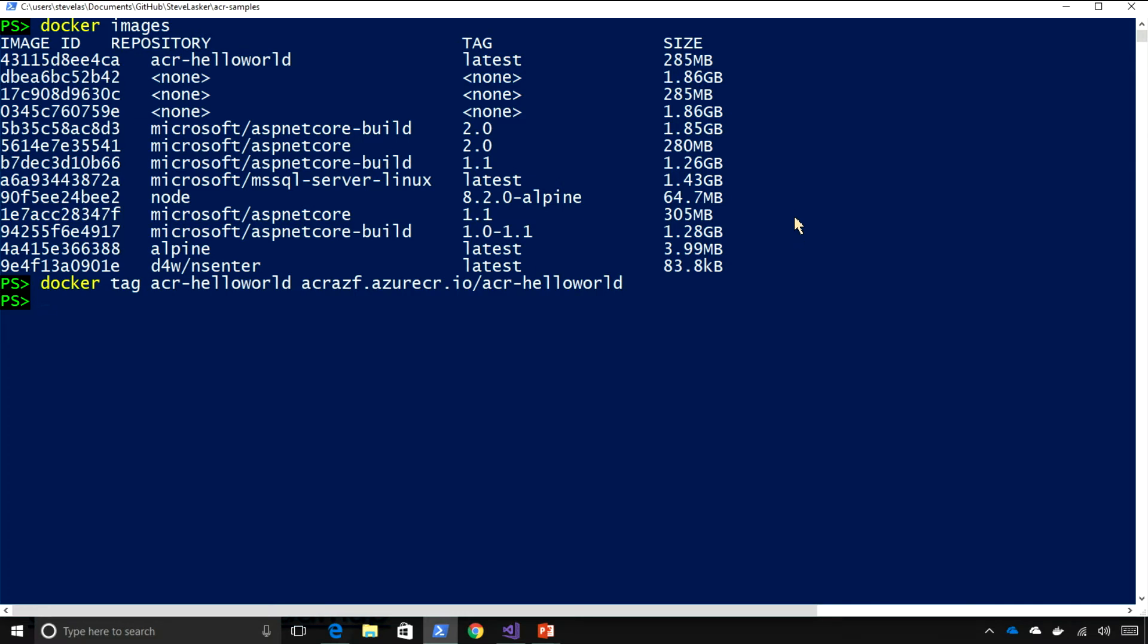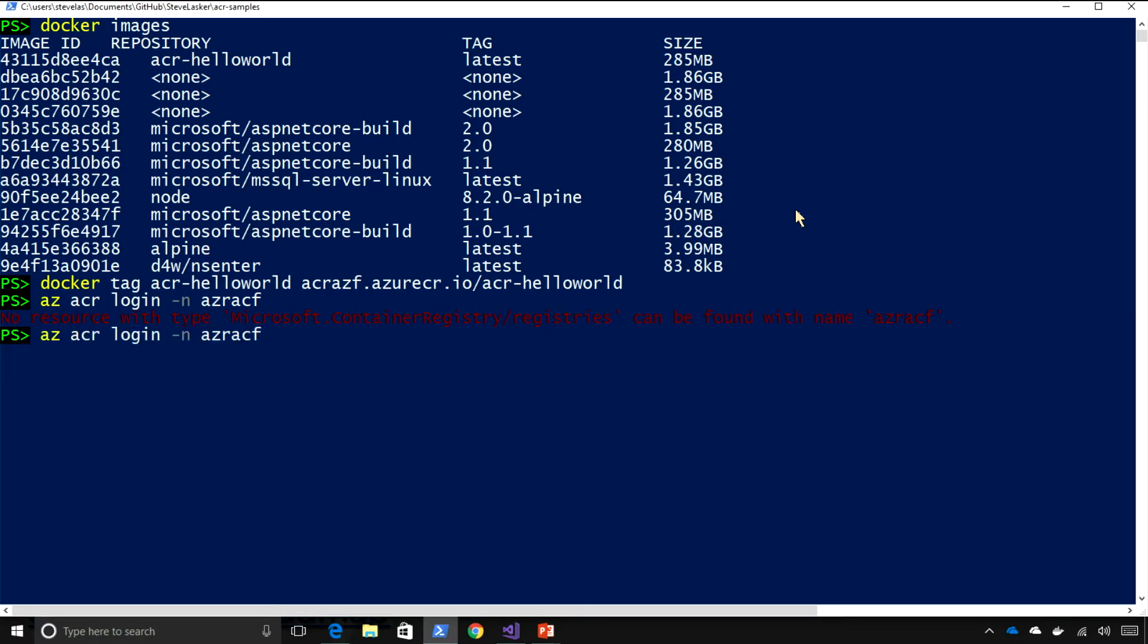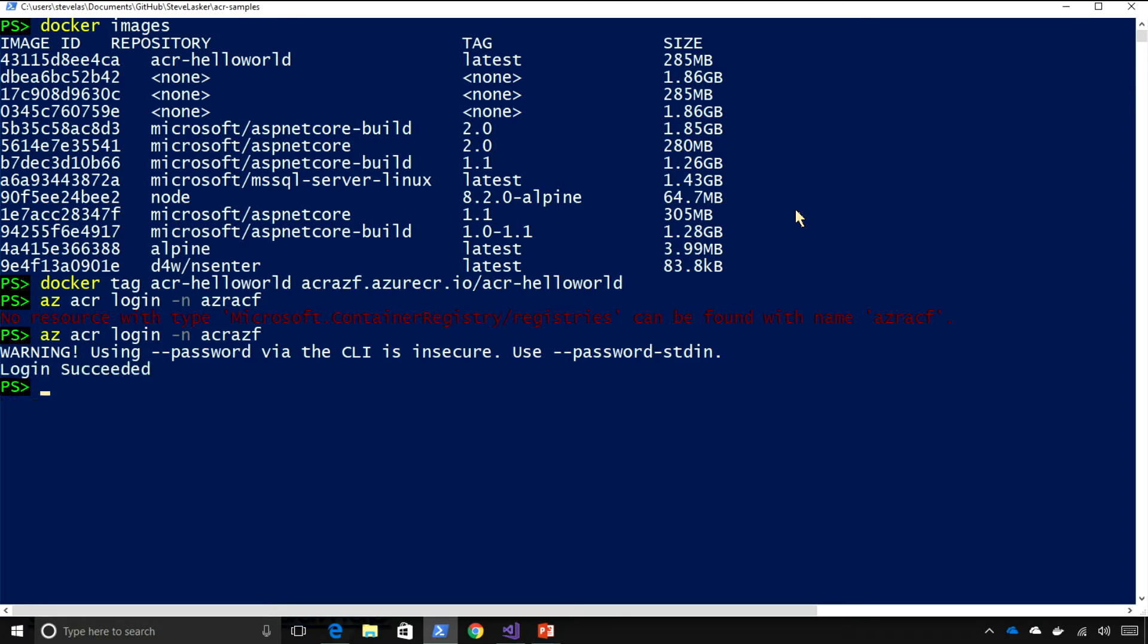acrazf.azurecr.io slash acr hello world. So, now I've got an image that's tagged that. Before I could push to that private registry, I need to get authenticated here. And this is another feature that we've simplified. So, now I could do azacr login. And what this will do, and I'll just say dash n for the registry name. And what this will do is it's going to take my azlogin token for my Azure identity and just apply it to.